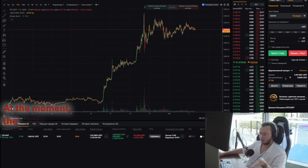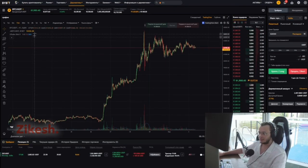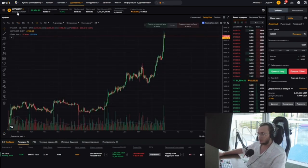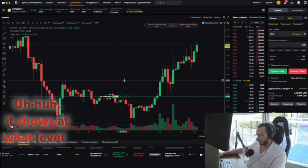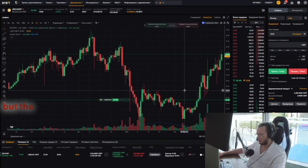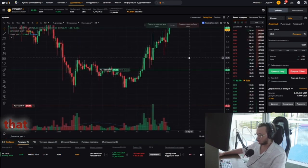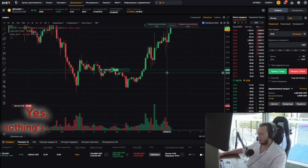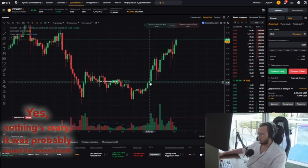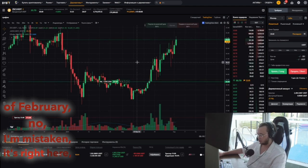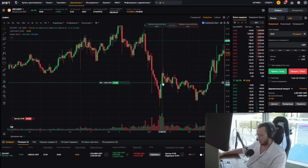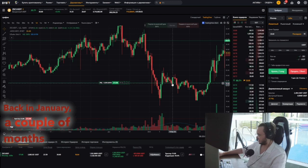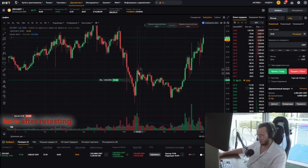At the moment, the main boost came only from one deal on Zcash. Can it show me where I bought it? ZCSH — let's see. It shows at what level I took ZCash, but the moment of purchase was quite some time ago so it's not displayed anymore. It was probably around the 24th of February — actually no, it's right here at the bottom. Back in January, a couple of months ago, I made a purchase here after retesting the bottom.